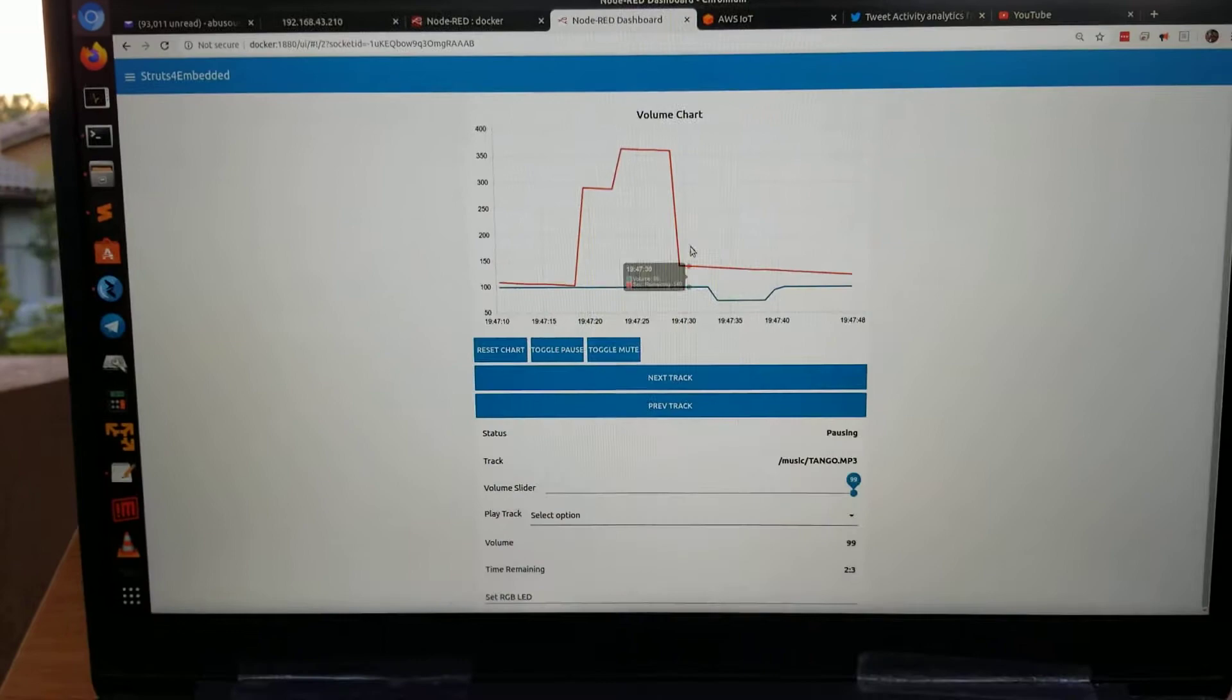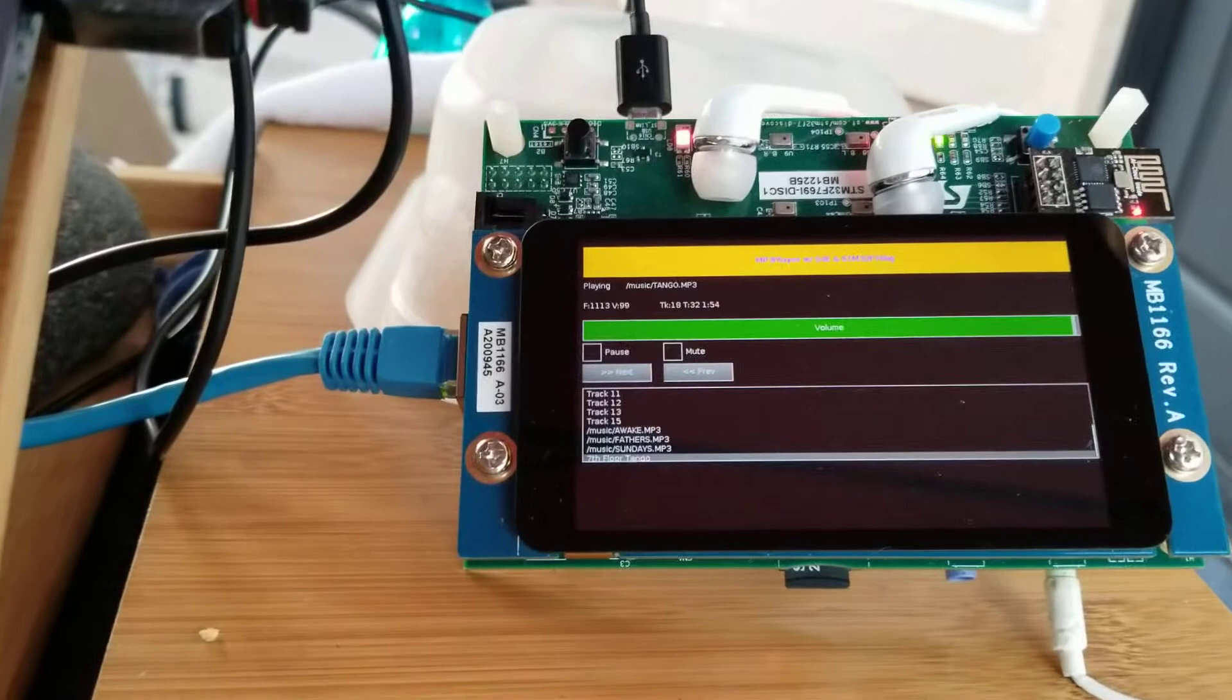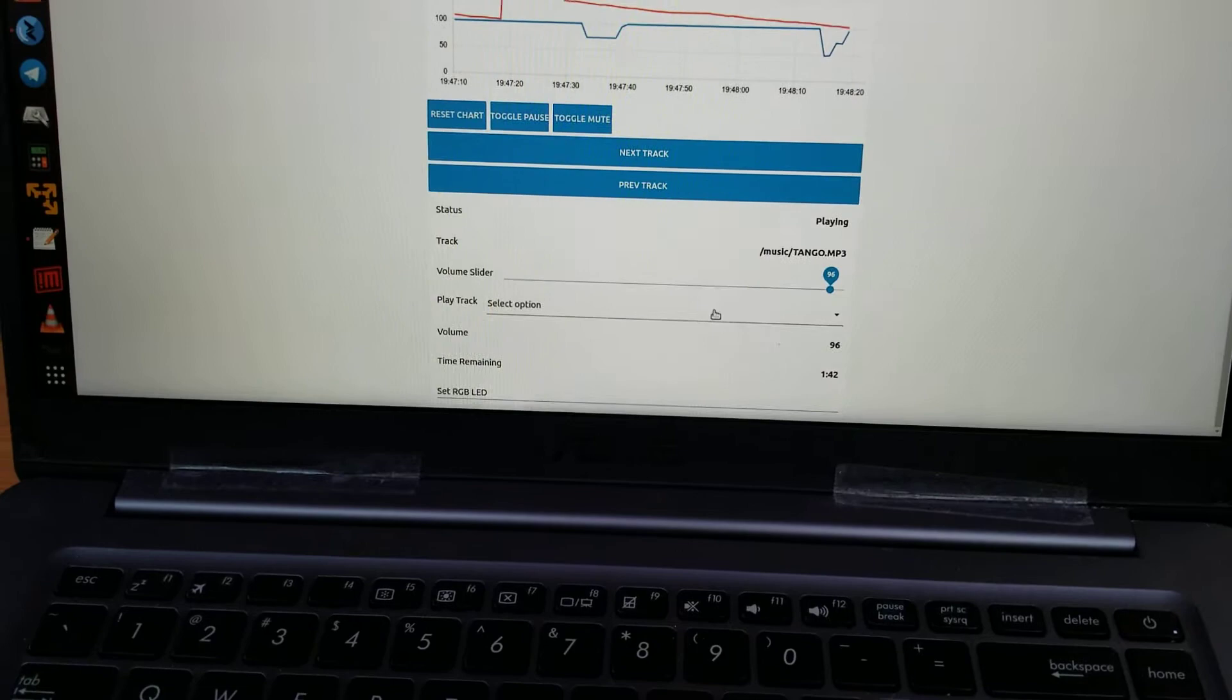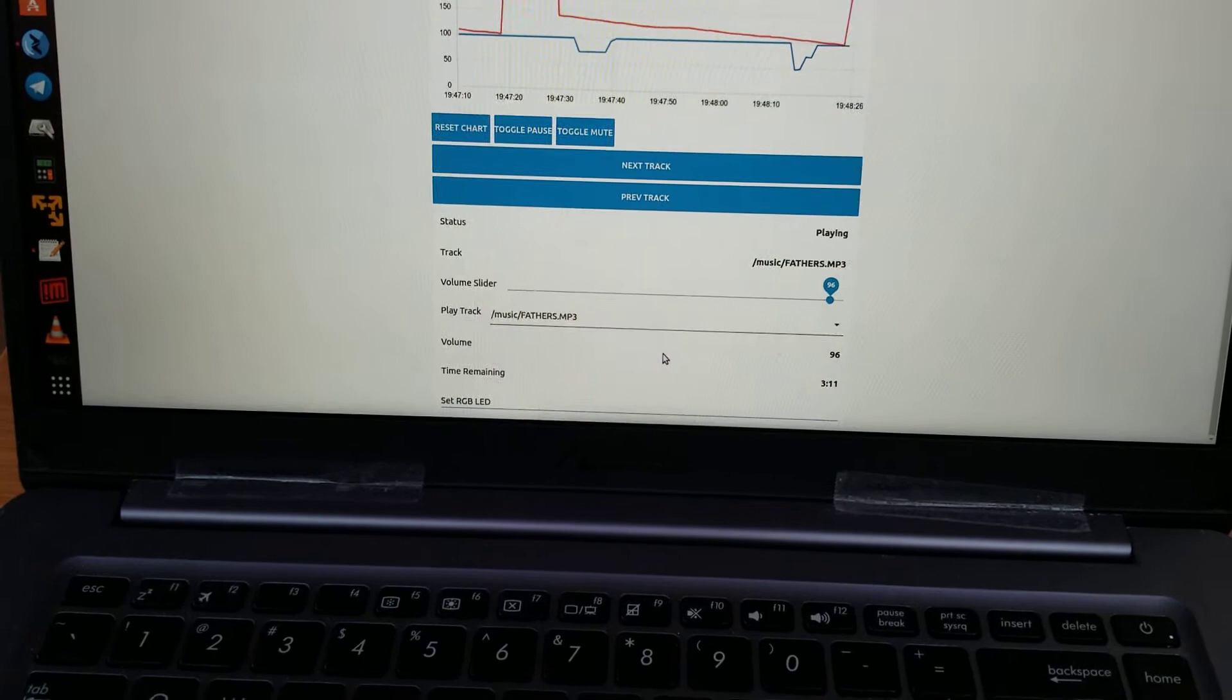Now let's control it from Node-RED. I'm going to click pause and you're going to see the checkbox on the screen check. Let's change the volume. Let's choose a different song. This is a different song.